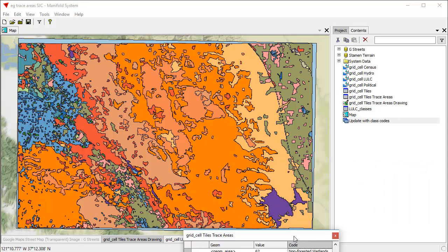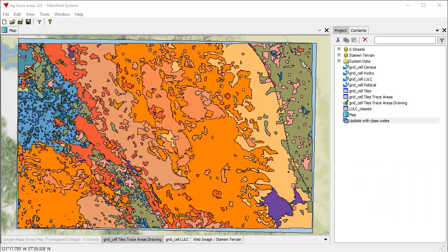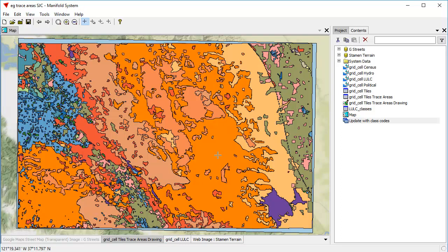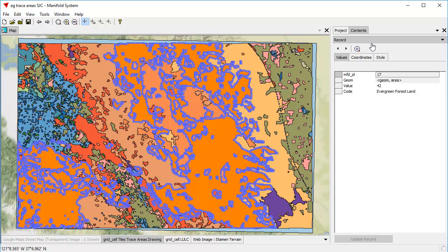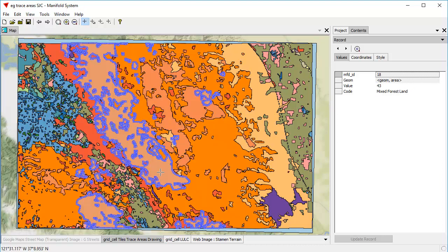I'm going to move this out of the way. And here in the drawing, let's alt click this guy here and let's see what that is. When you alt click something like this in Release 9, it automatically pops open the record pane set to the values tab. So you can see the values. So we see that for this particular area, it has a value of 42 and the code is evergreen forest land. Well, that makes sense because that's a very evergreen forest area there.